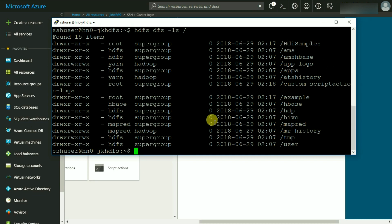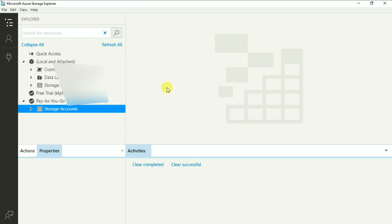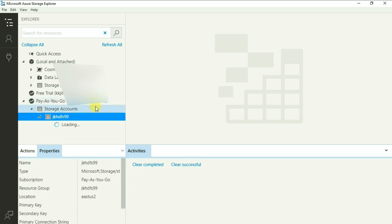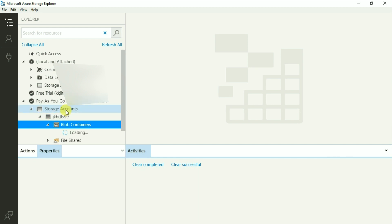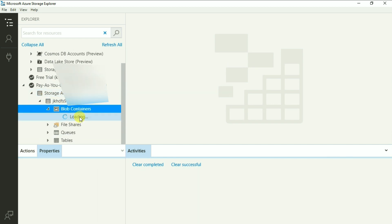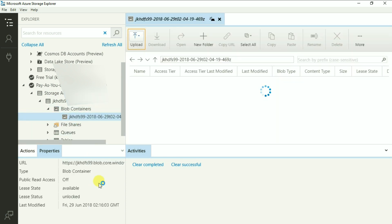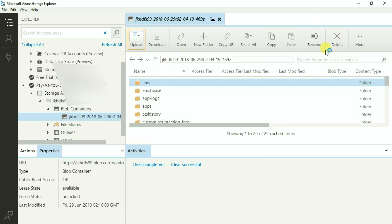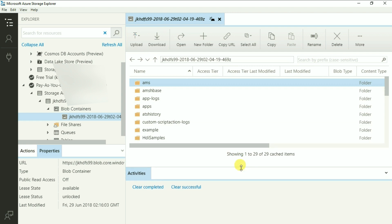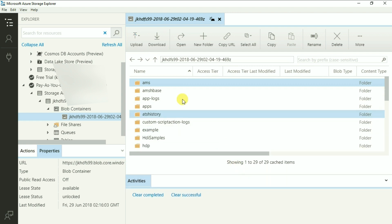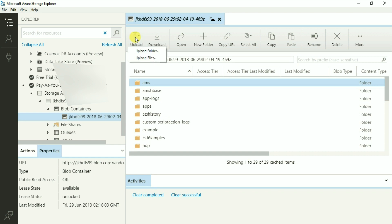Let's now connect to the cluster using storage explorer and do some task of uploading some of the files. So, here we are and all you need to do is go to the pay as you go subscription or whatever subscription you are using. And you will see this storage of HDFS 99. Expand it until you see the container and click on it. It will open this nice UI using which you can upload and download the data to the cluster as well as delete them from here. So, let's upload one of the files that we are going to use during the MapReduce lecture.